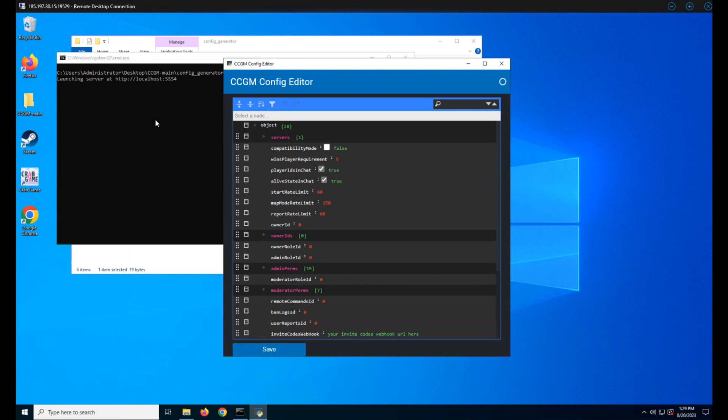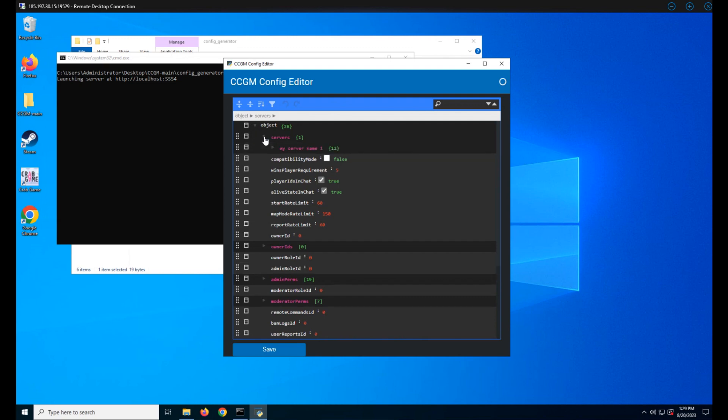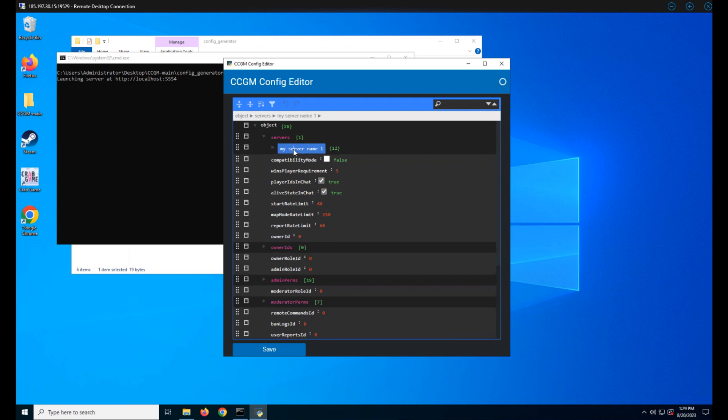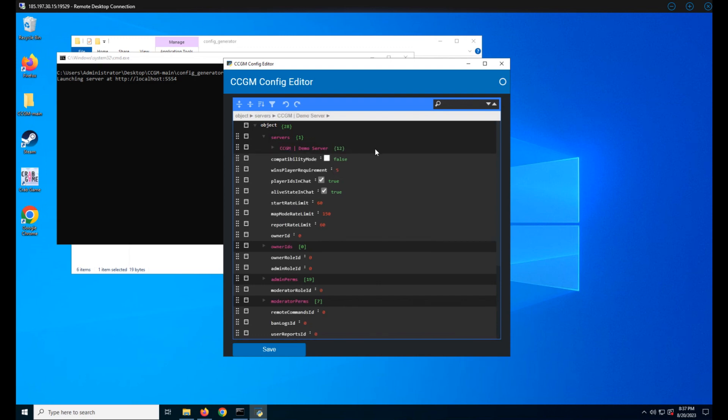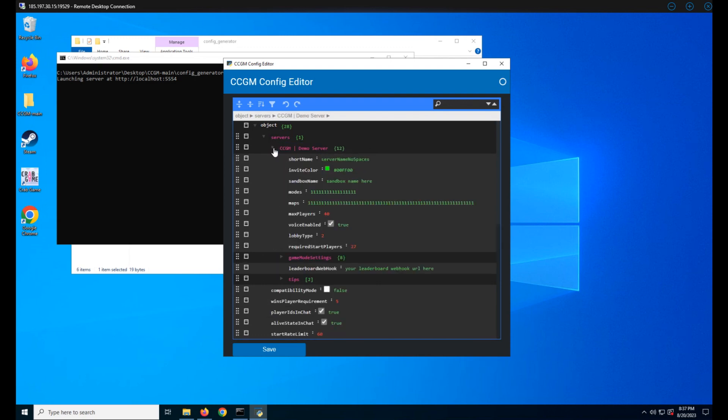Now double-click launch.bat. CCGM configs are in JSON format so this editor just makes your life easier if you don't already understand the JSON format. We'll start by going to the servers key. This dictionary defines all the servers we'll be running. Right now we only have one called my server name one. This will be the name of our server in game, so let's go ahead and rename that. Let's see your first server's settings.